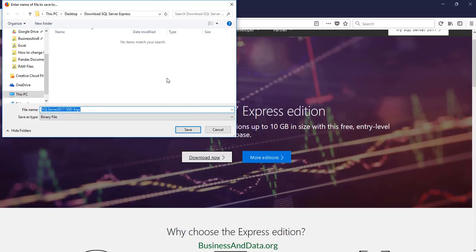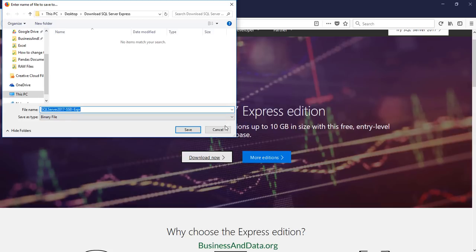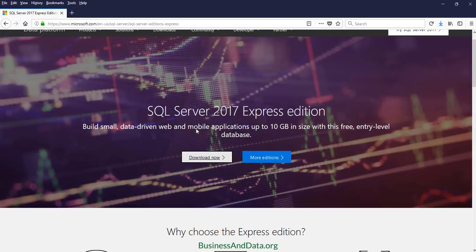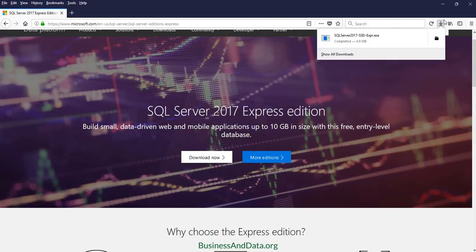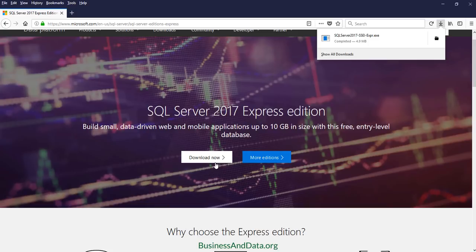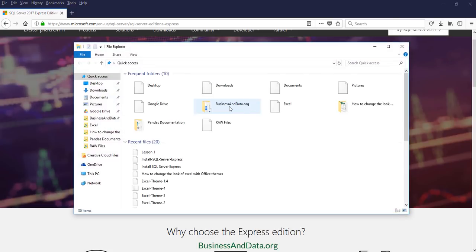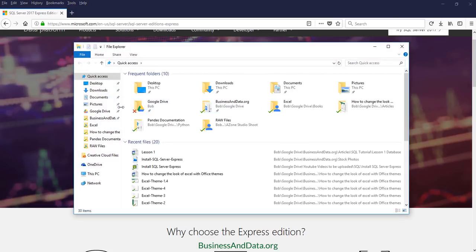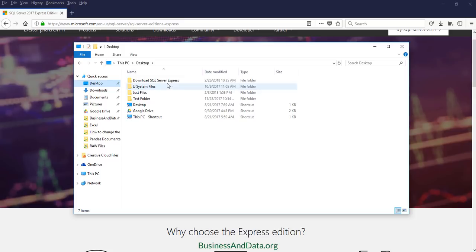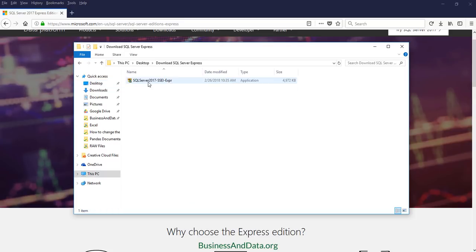You want to save this file on your computer. I have a folder created so I'm going to save this file to my download SQL Server Express folder. It's a relatively small file, about 5 megabytes. Once you're finished downloading, go to the folder, find the file you just downloaded, and double click to launch the installation process.